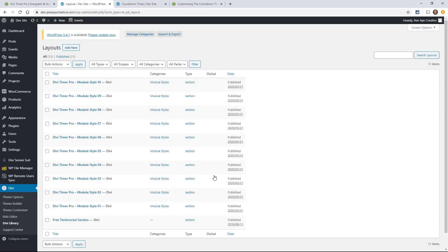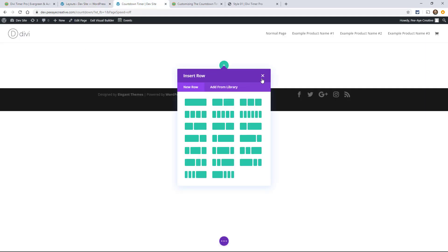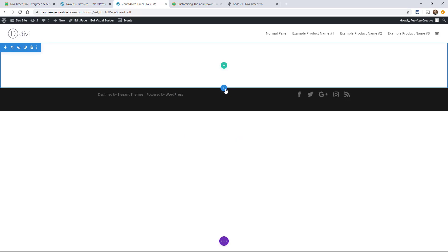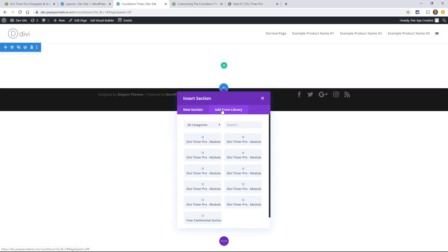Awesome, there they are, one through ten. I want to point something out here, see it says type and they all say section, that's on purpose. So let's go ahead and click on this blue plus button and then we'll go here add from library. So there they are but you might be wondering, which one do I want?